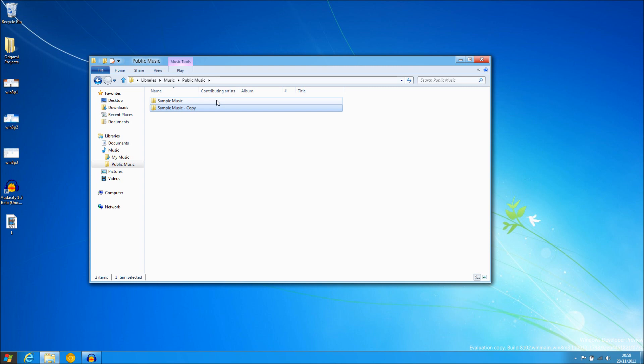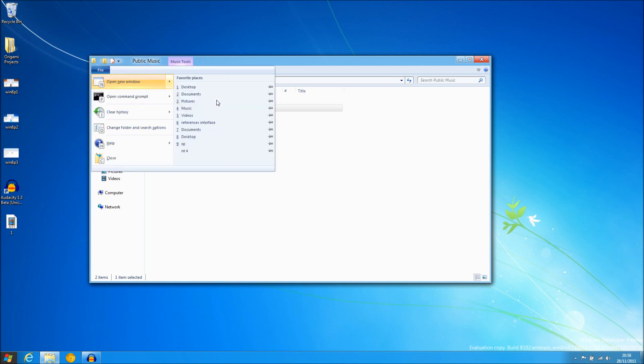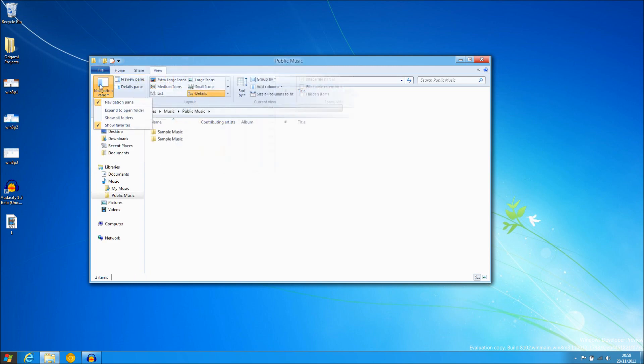Also you can do keyboard shortcuts with the ALT key as you could in Windows 95 still. Although it is now more visual and you can tell exactly what you are doing.